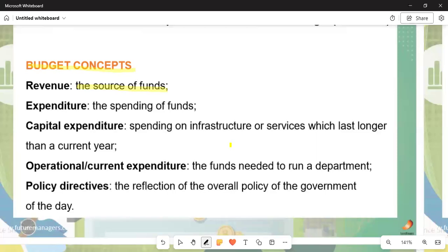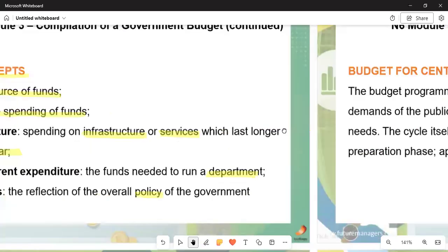Expenditure is the spending of funds — when money has been allocated, it must be spent. Capital expenditure refers to spending on infrastructure or services that will last longer than the current year. Operational expenditure, derived from the word 'operate,' covers funds needed to run a department — day-to-day transactions and activities. Policy directives reflect the overall policy of the government of the day, and every official is obliged to stick to the policies of their department.